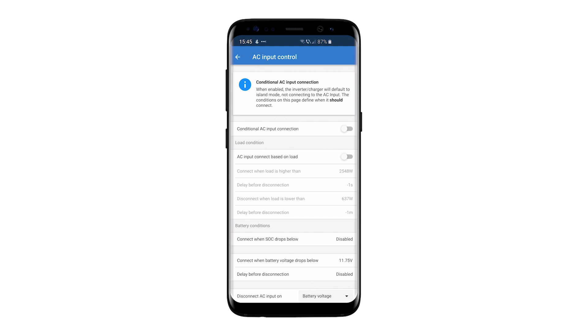In the AC Input Control screen, you can enable and configure the conditional AC input option. When disabled, the inverter charger will connect to the grid or generator when available.